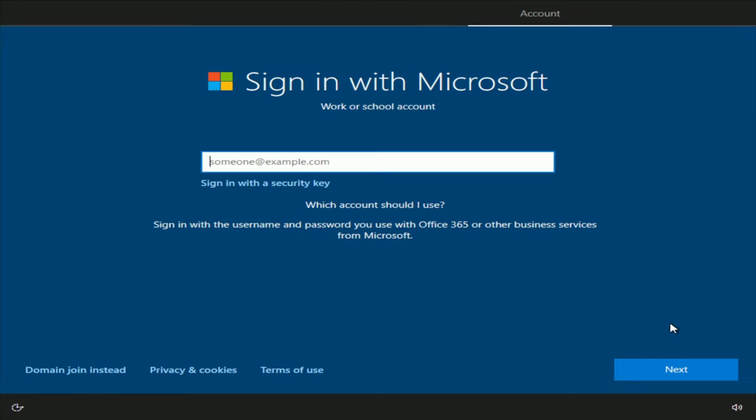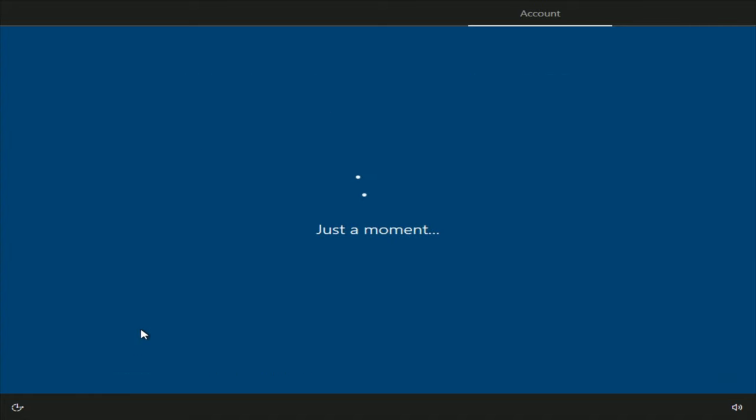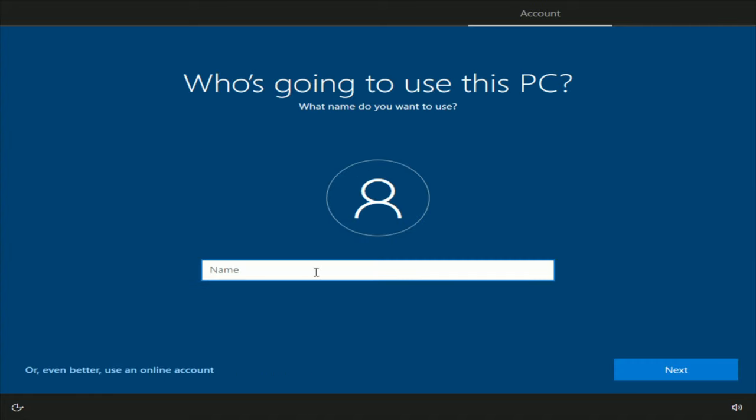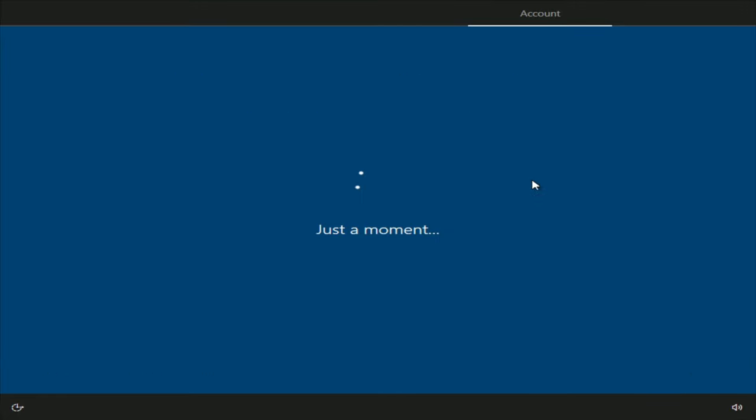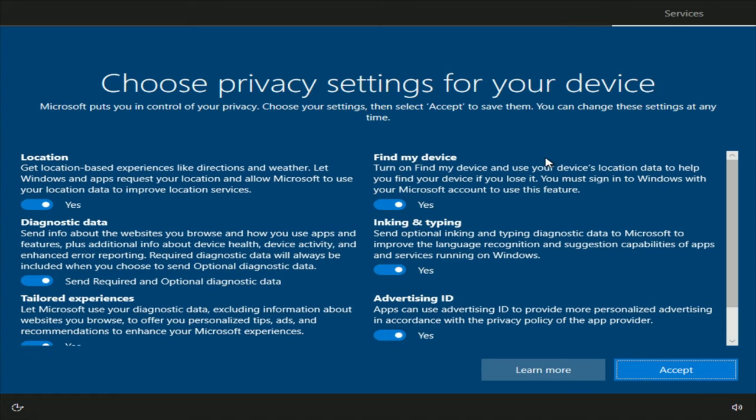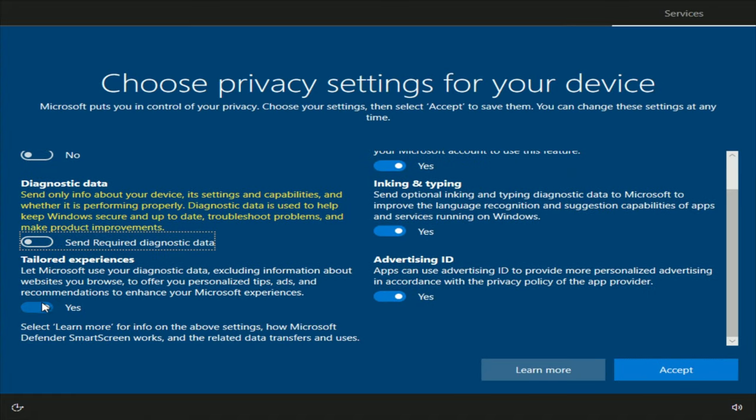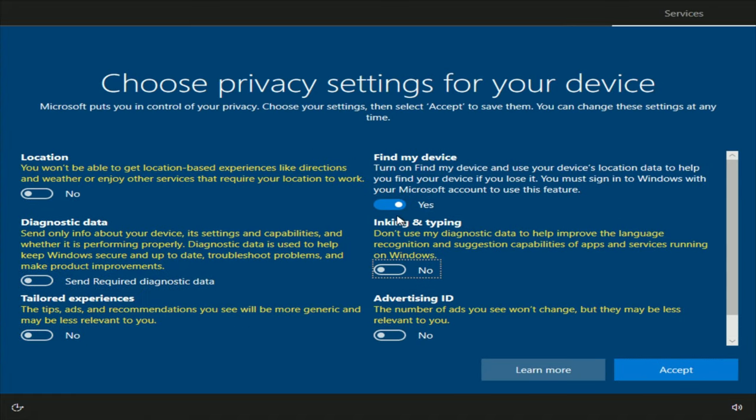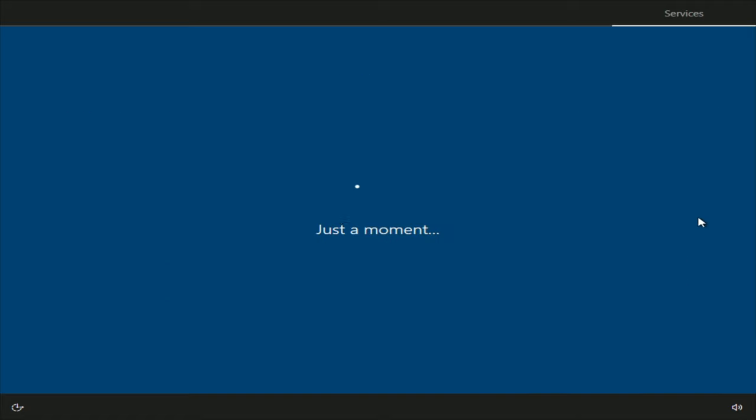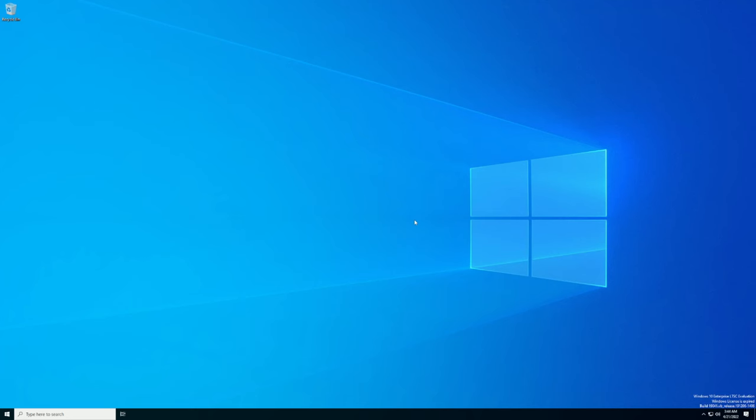We want to use an offline account, not a Microsoft account. So just click domain join instead. Name the PC whatever you want it to be. I'm just going to call it PC. And we can leave the password blank because we're using an offline account. Uncheck all of these. Go ahead and press accept.